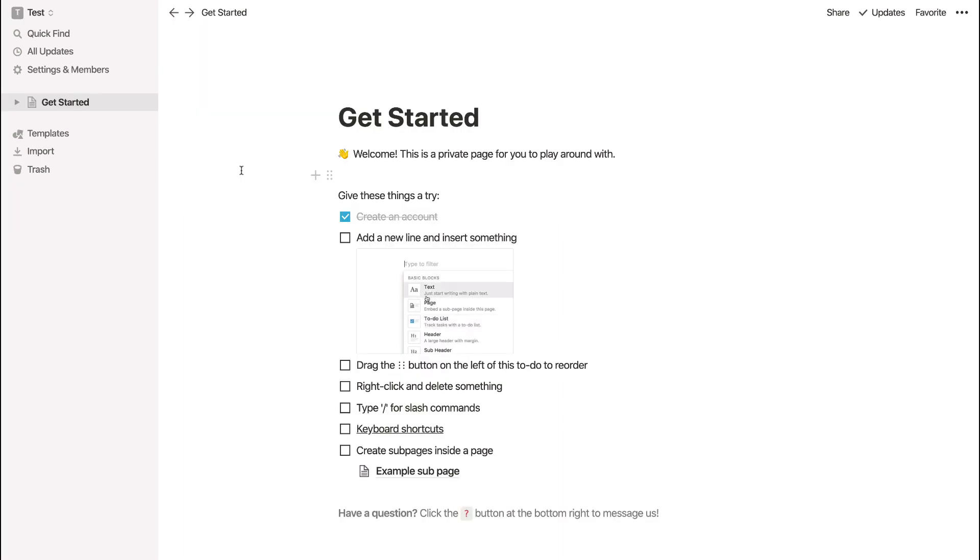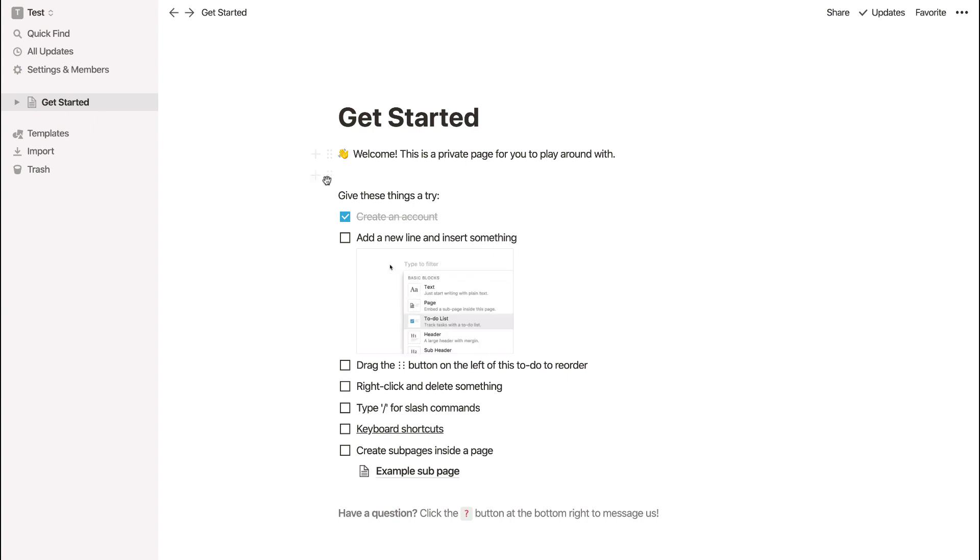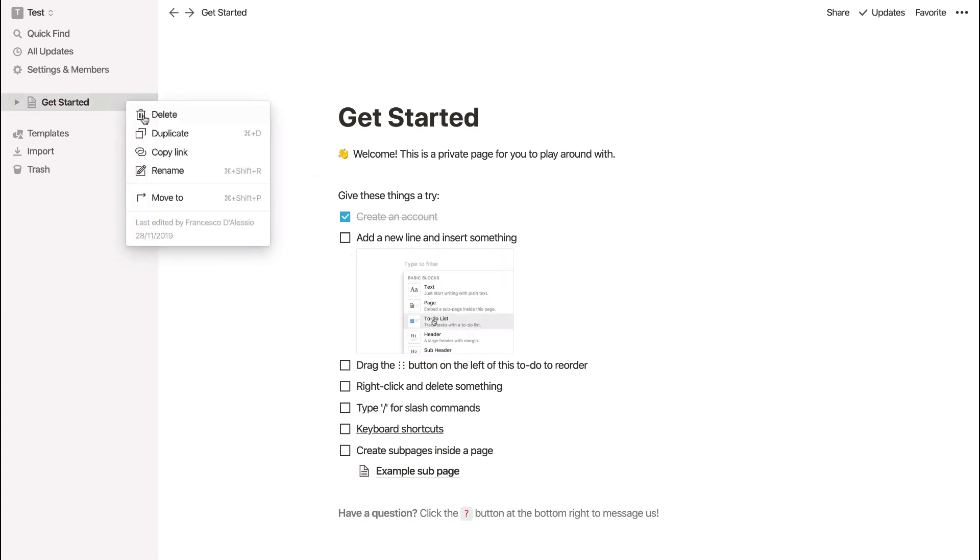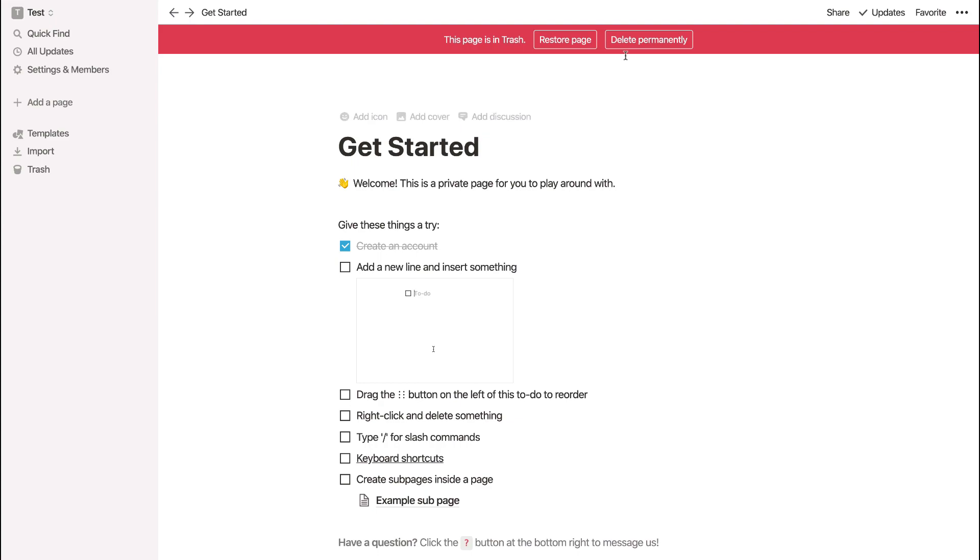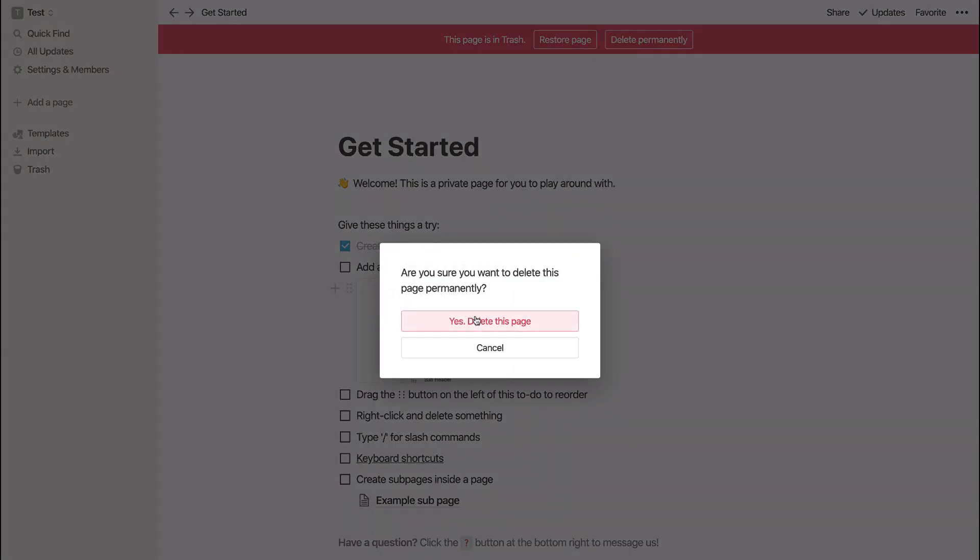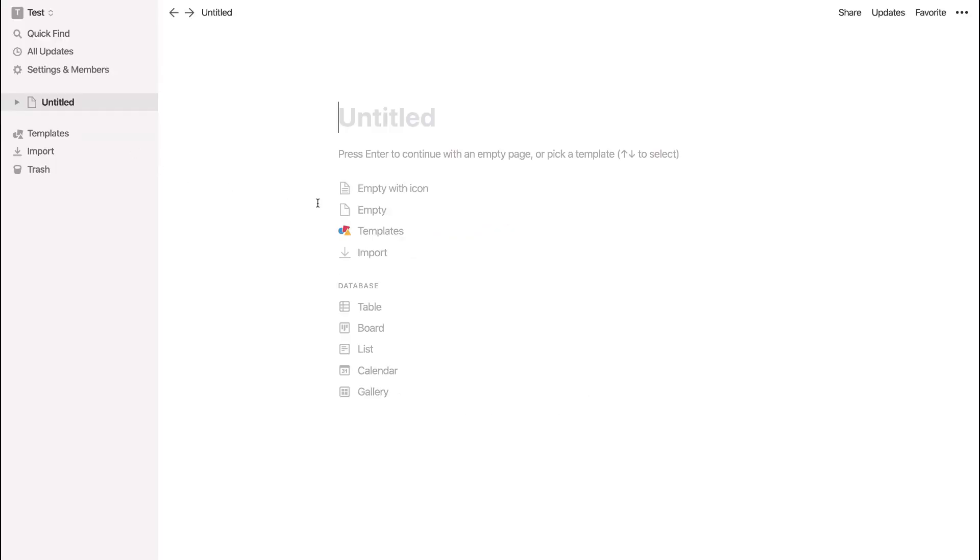So what's very cool is when you get started, you get a free account, which is 1000 blocks. And this is enough to get you started. Now you'll be met with this get started page. And the best thing to do is go ahead and delete that if you don't necessarily want to understand it. I'll show you all the details today. So I'm going to go ahead and add a new page.